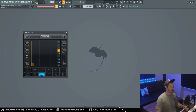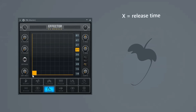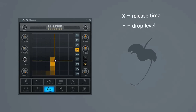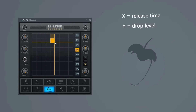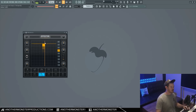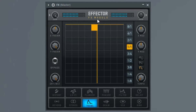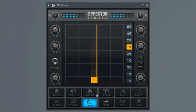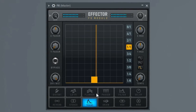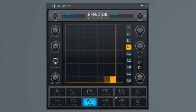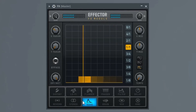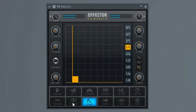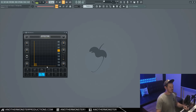This is a trance effect, or kind of like a gate — you could think of it as like a side chain. Our X parameter controls the release time, and our Y parameter controls how much is actually dropping out, or how much of the gate effect we're getting. You can hear the release time being affected with the X parameter as well.